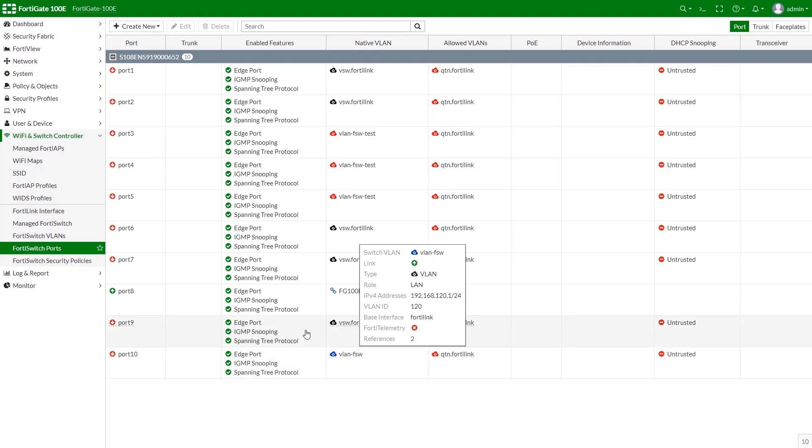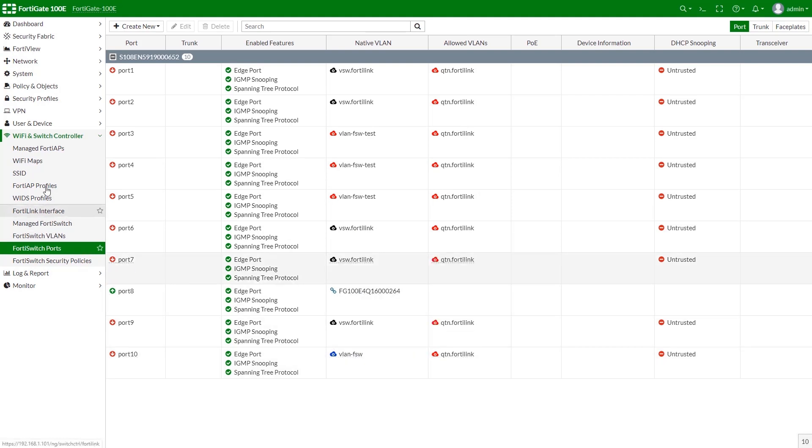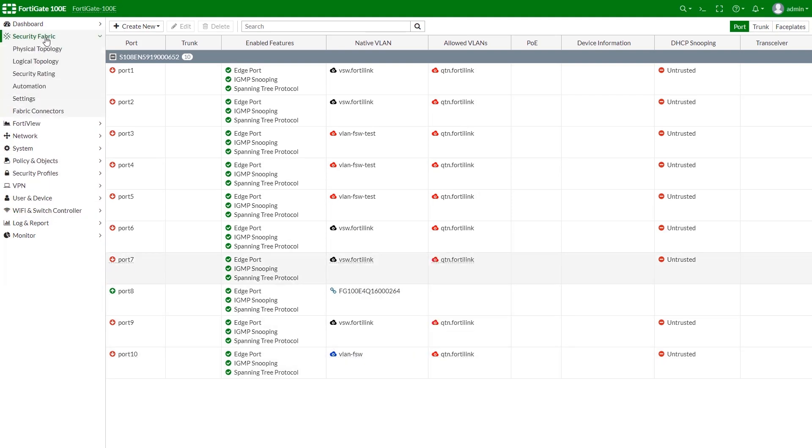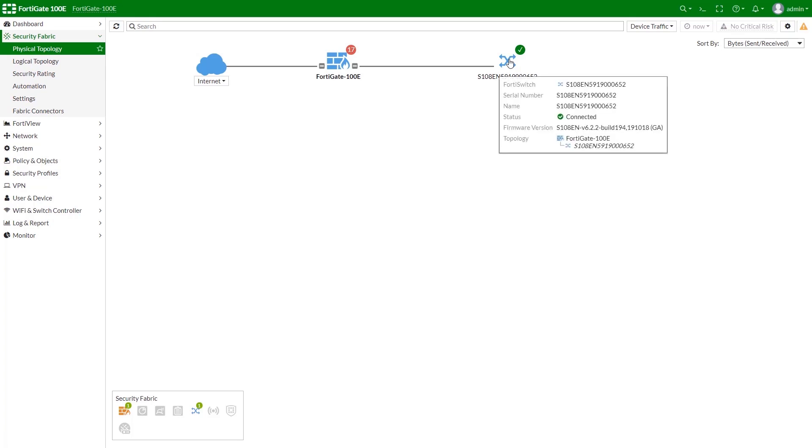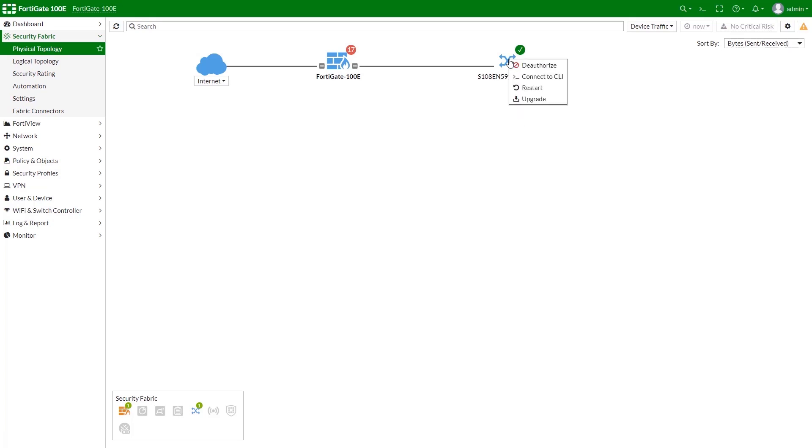If you wish to see your FortiSwitch unit in a topology, you can do so by going to Security Fabric and clicking on Physical Topology. You can see corresponding information by hovering mouse over as well as list of executable options by right-click.